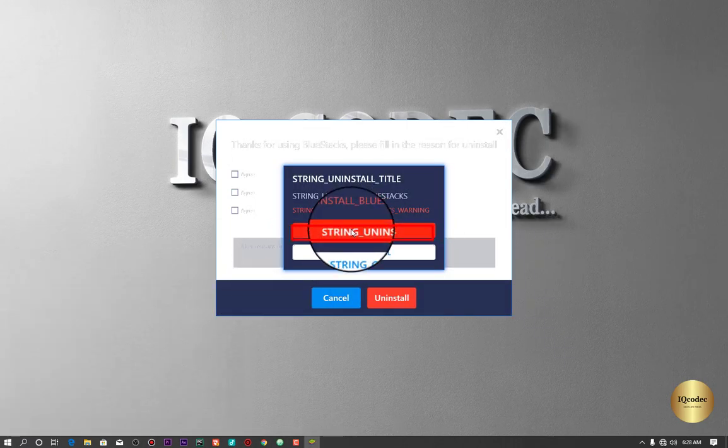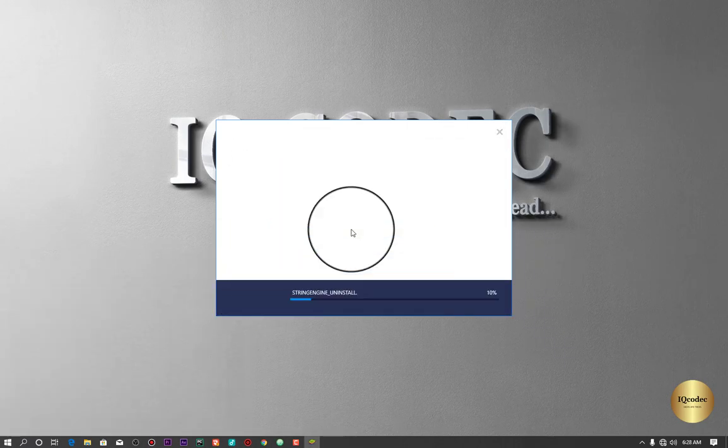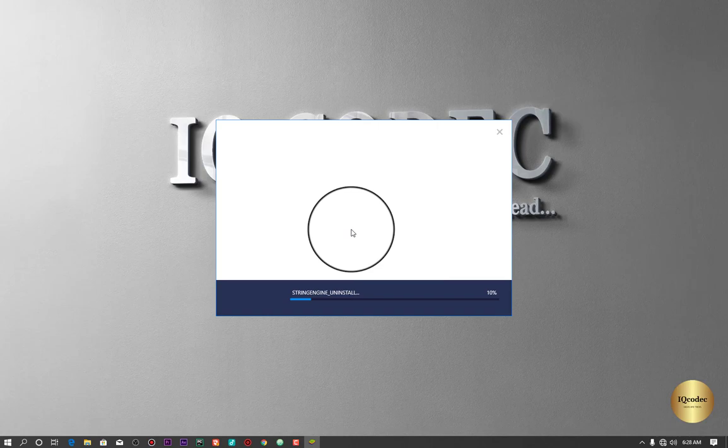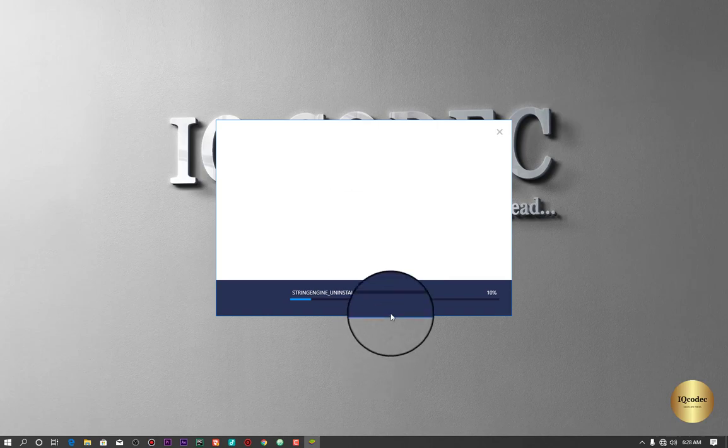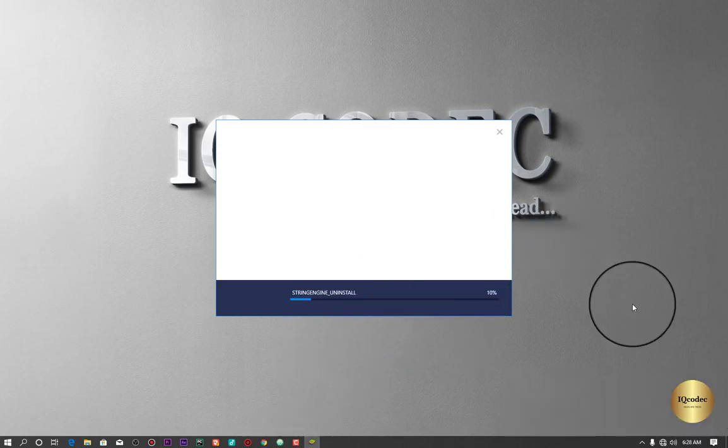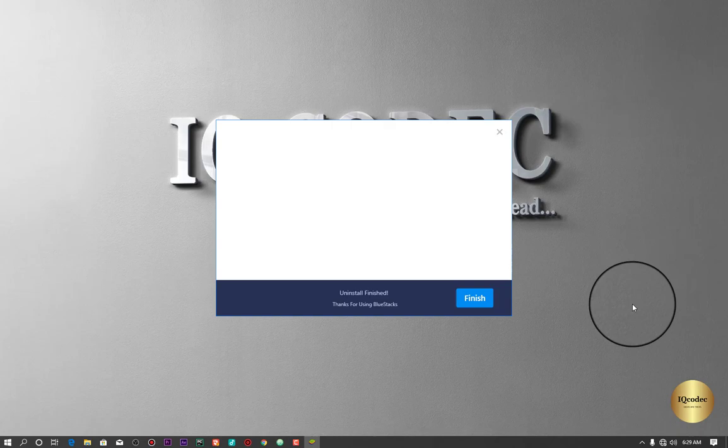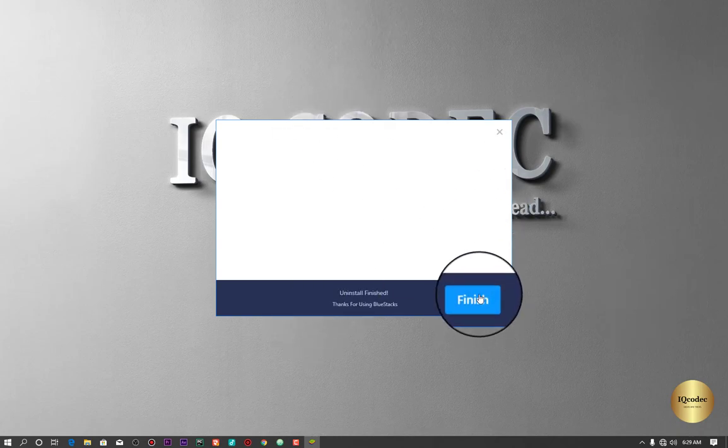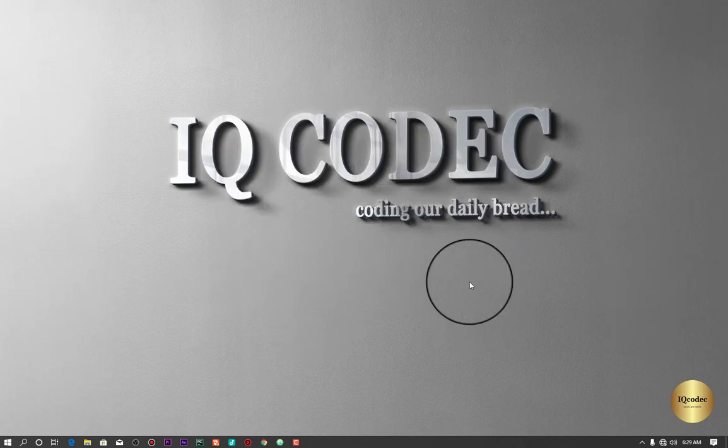Just click on Uninstall and be patient. Let us see what it's going to get. I'm going to keep the video at this stage and I'm going to be back after the uninstall is complete. As you can actually see, the uninstall is done. Click on Finish.